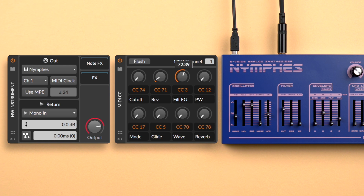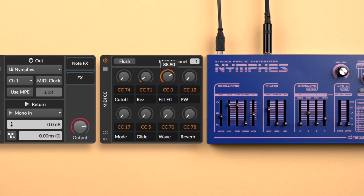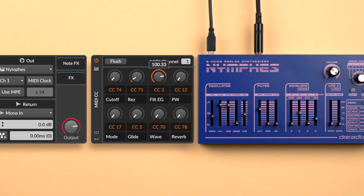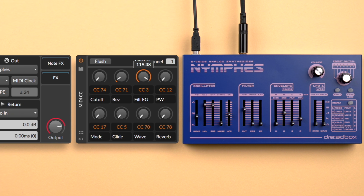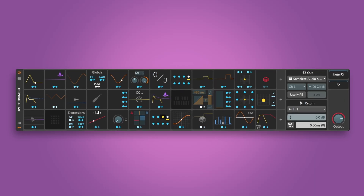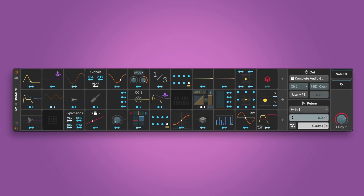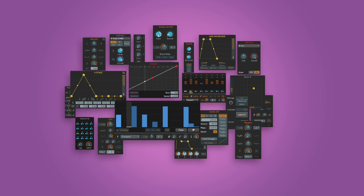The hardware instrument device lets you play and control external synths with ease. Note effects and modulators add powerful features to the instruments, from additional LFOs and envelopes to arpeggiators and sequencers, or experimental effects like Dribble and Ricochet.